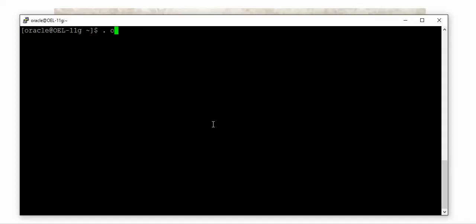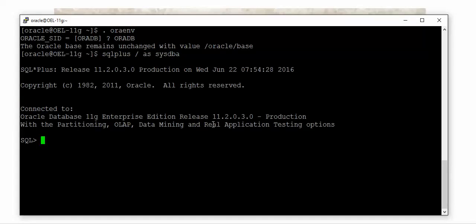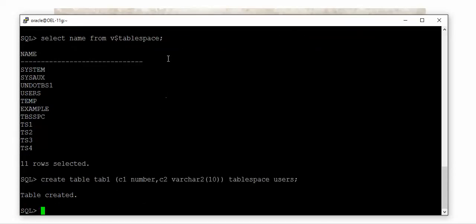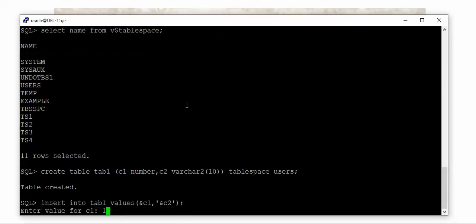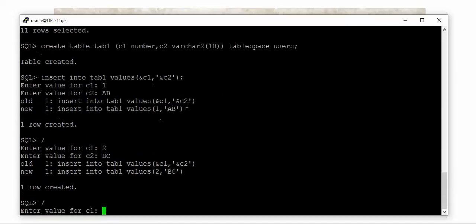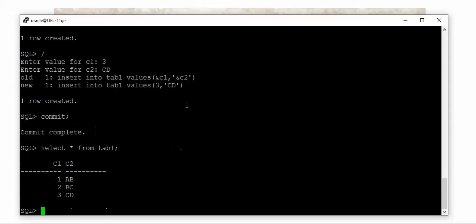Now let me connect to my environment. As you see on the screen, I'll connect to my database. I have a specific tablespace called USERS, so I'll use that for the exercise. Let me create a table called TAB1. I've created it in the USERS tablespace. Now let me insert a few rows of data into this table — AB, BC, CD — something like that. Then commit.